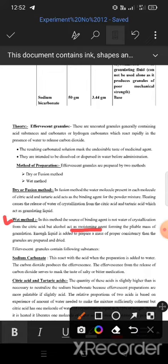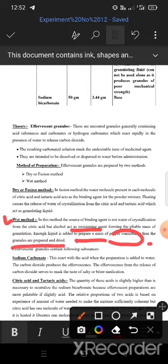In the wet method, citric acid's water molecules play no role. Instead, alcohol is used as a moistening agent to form the mass of granulation. Enough liquid is added to prepare a mass of proper consistency, then granules are prepared and dried.